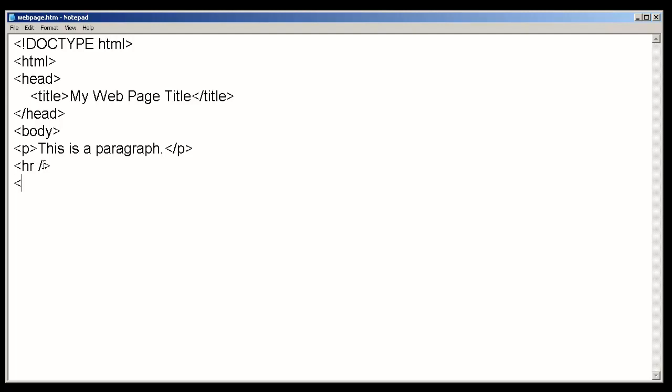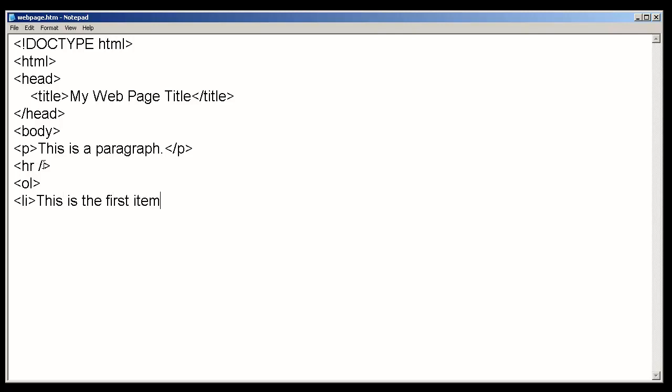Other items that you can use are, for instance, an ordered list. We had some items that we wanted to list by number. We can start the ordered list tag and introduce some list items. For instance, this is the first item. I will close the list item.